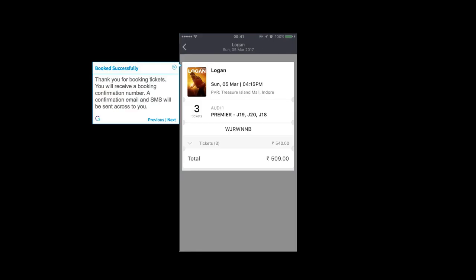Thank you for booking tickets. You will receive a booking confirmation number. A confirmation email and SMS will be sent across to you.